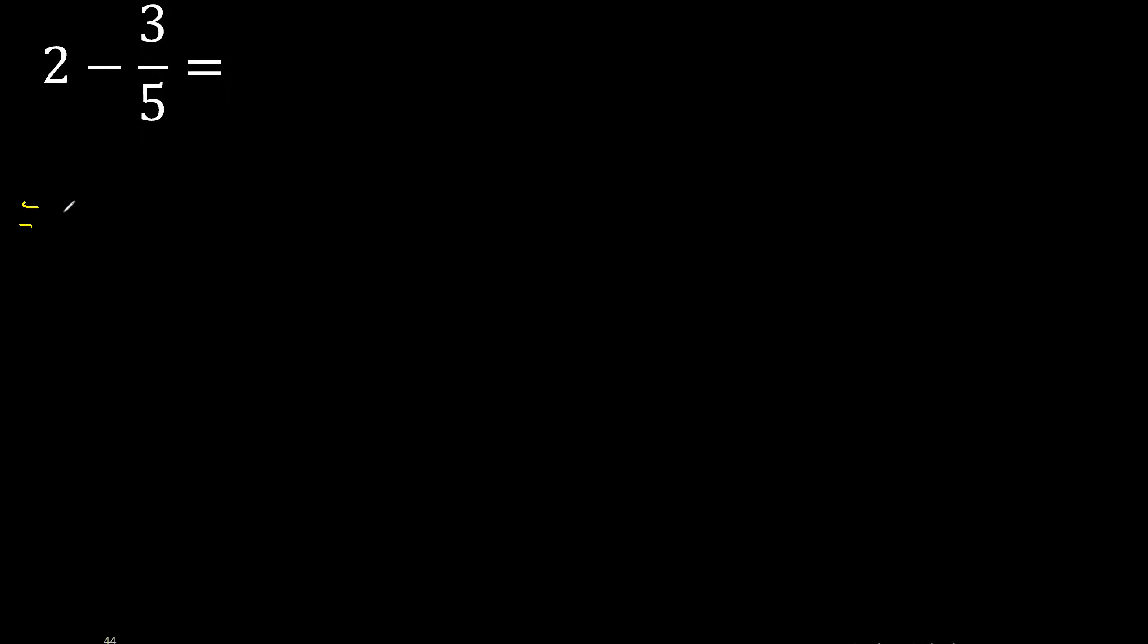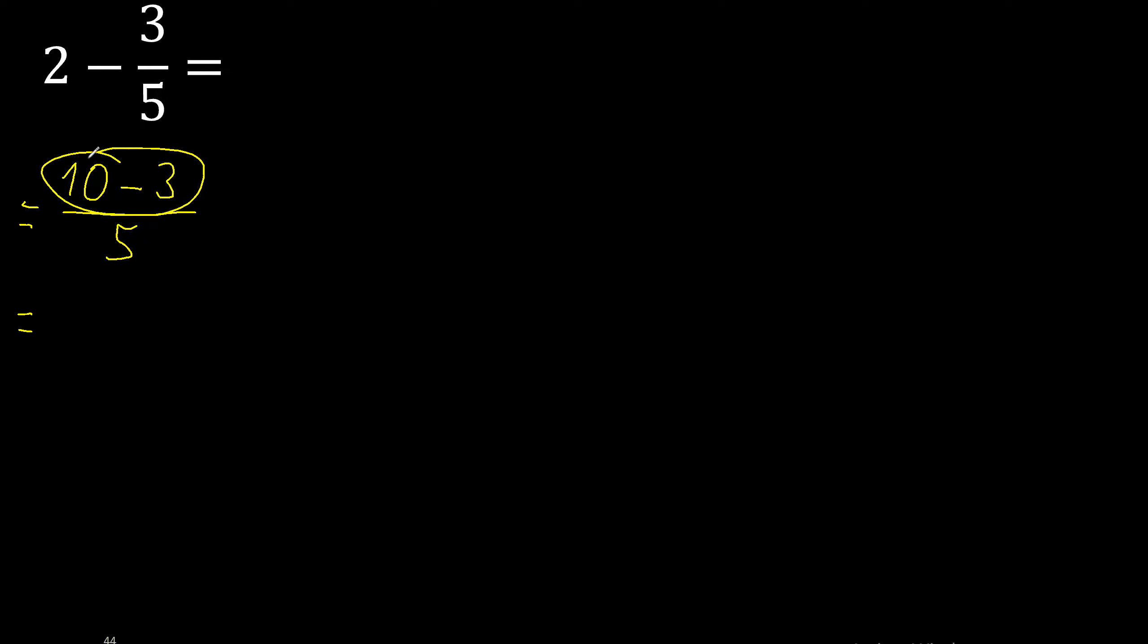First, multiply 5 by 2 is 10, then minus 3 is 7, finish.